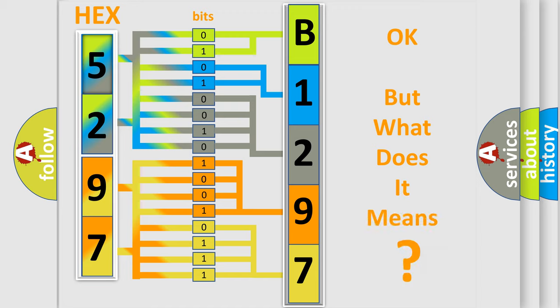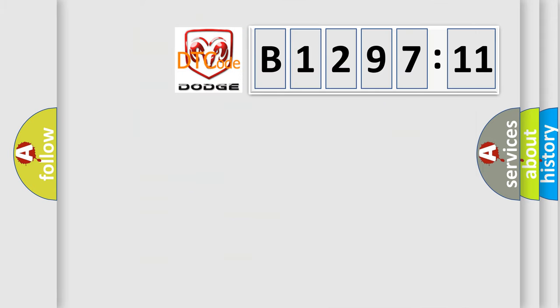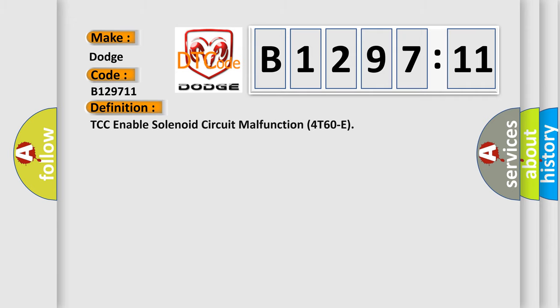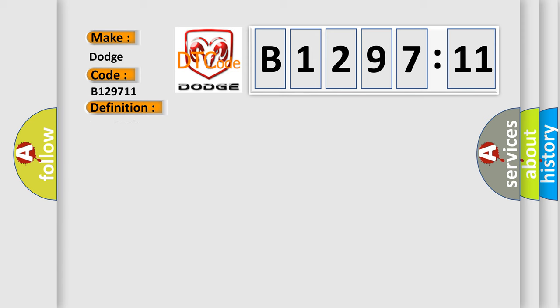We now know in what way the diagnostic tool translates the received information into a more comprehensible format. The number itself does not make sense if we cannot assign information about what it actually expresses. So, what does the diagnostic trouble code B129711 interpret specifically for Dodge car manufacturers? The basic definition is TCC enable solenoid circuit malfunction for T60E.